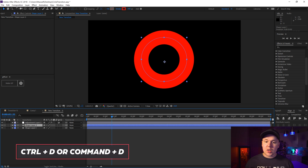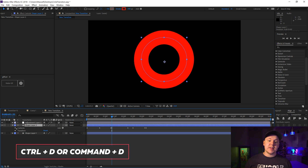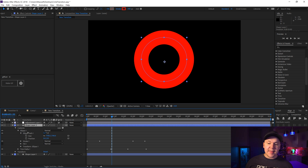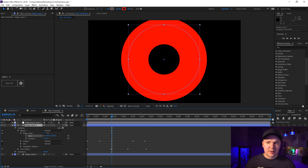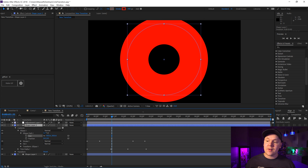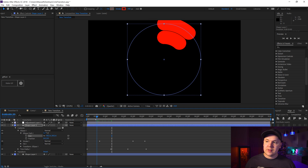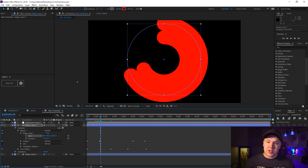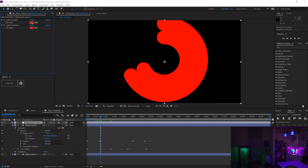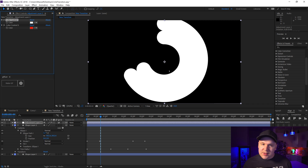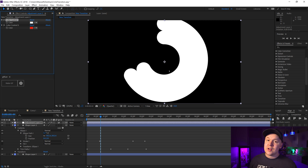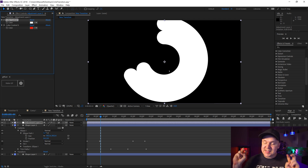Now if we duplicate this shape layer — Command D — drop down on Contents, drop down on Ellipse Path, and change the size to make it a little larger. This shape will draw out like the first one, and if we change the color via the Color Control — let's say white — they both change colors at the same time. That is the point of a Color Control inside After Effects; it's really helpful for making templates.